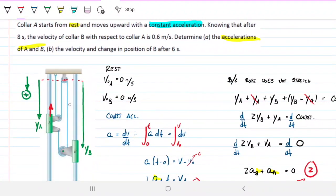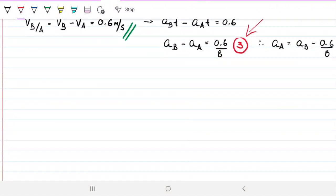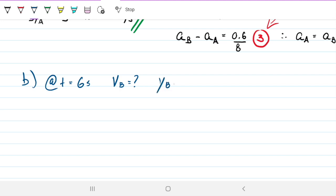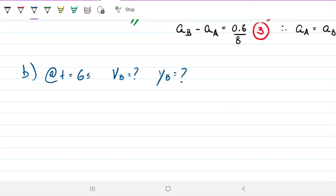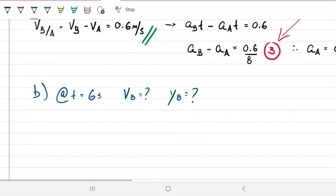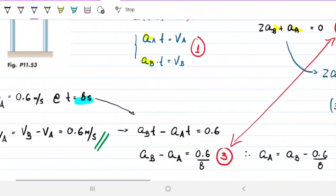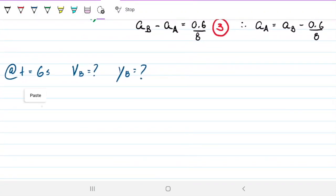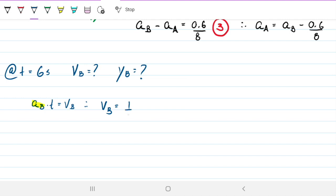Part B: find the velocity and change in position of B after six seconds. Starting with velocity — using equation 1, V_B = a_B × t = (1/40) × 6 = 0.15 meters per second. That's the velocity of B at t = 6 seconds.